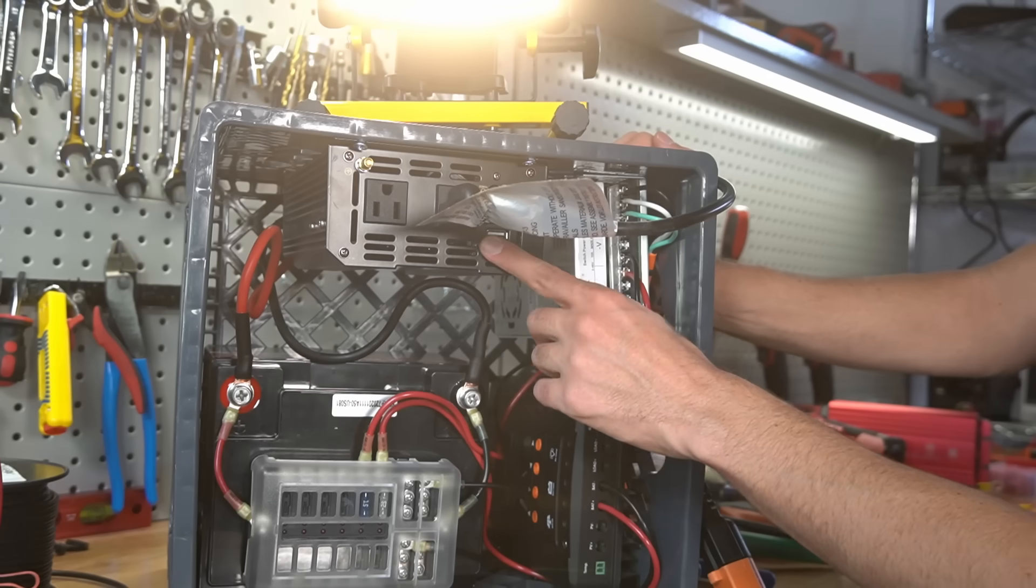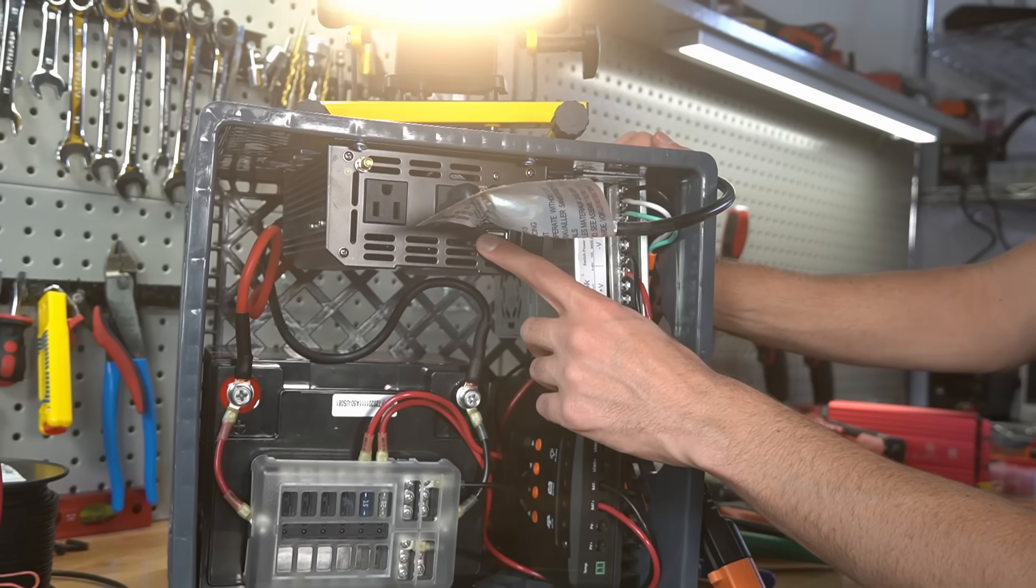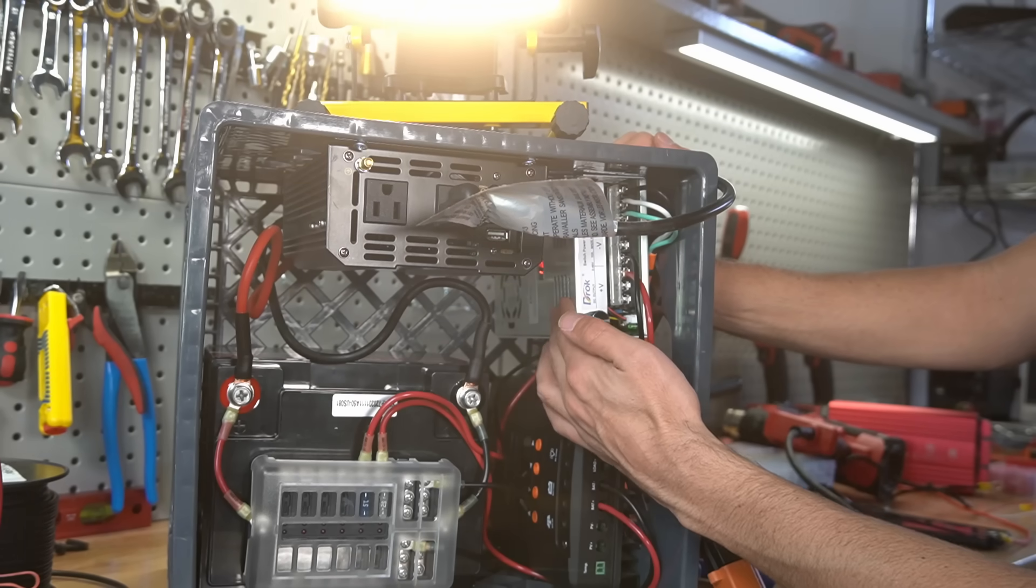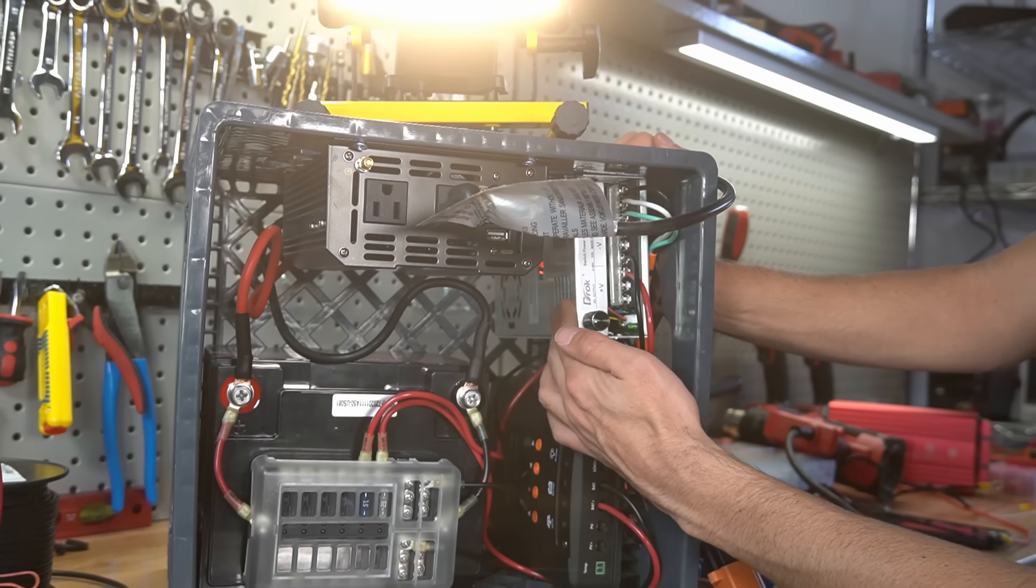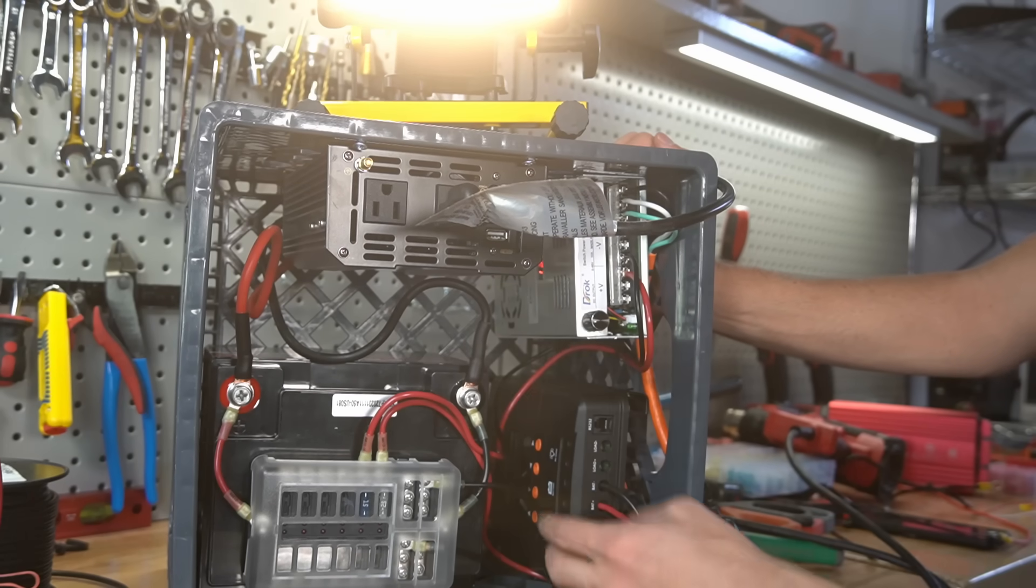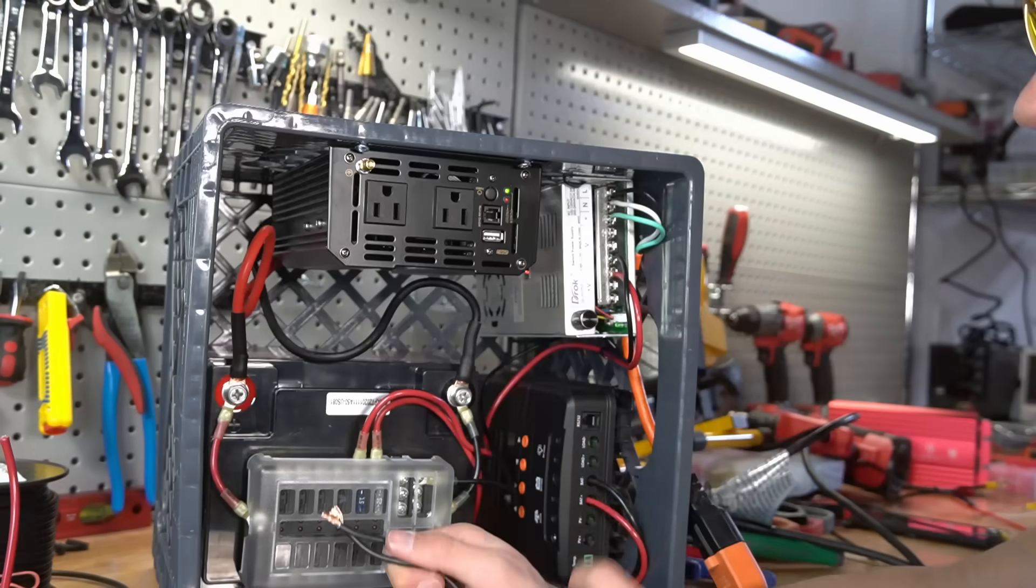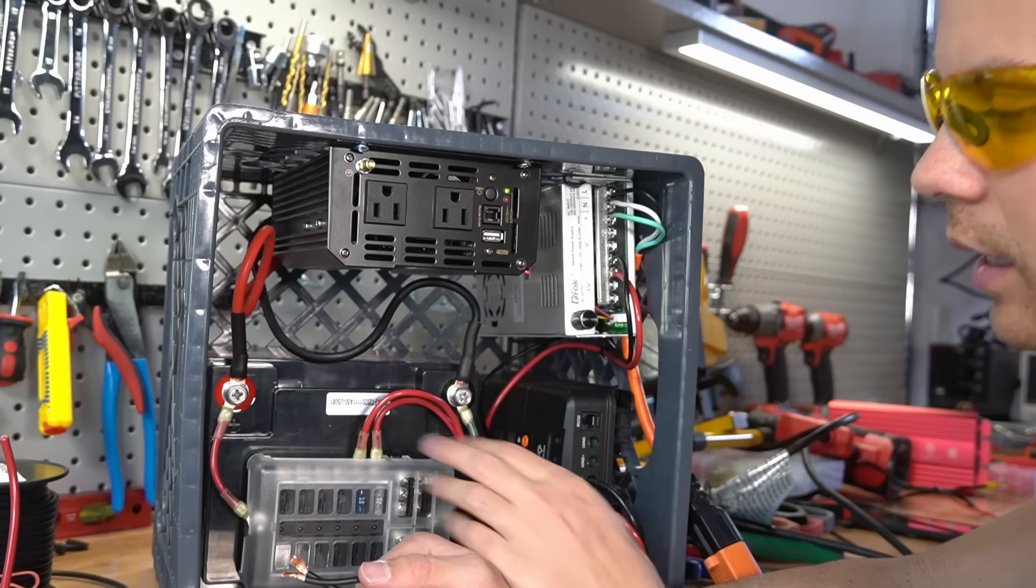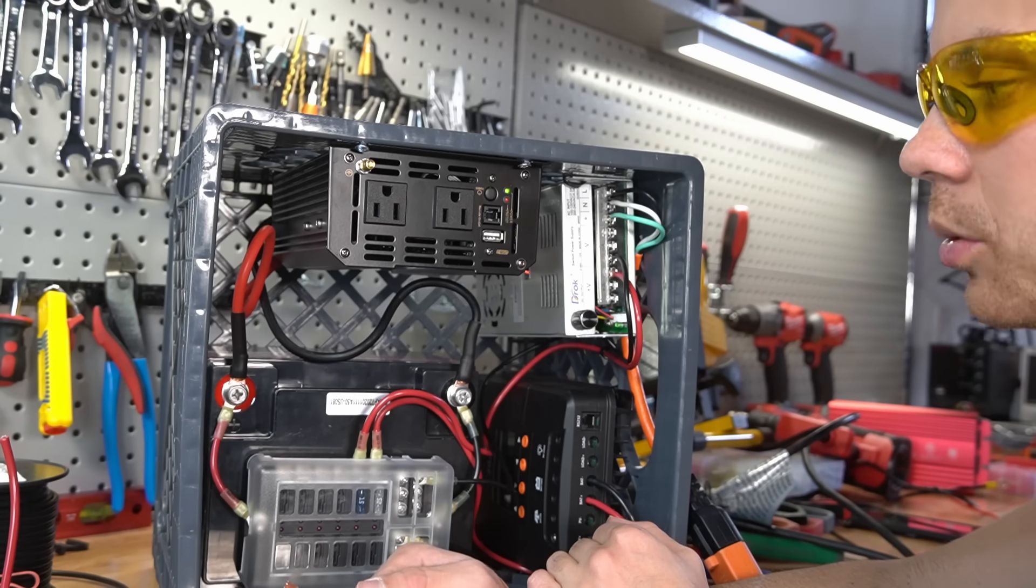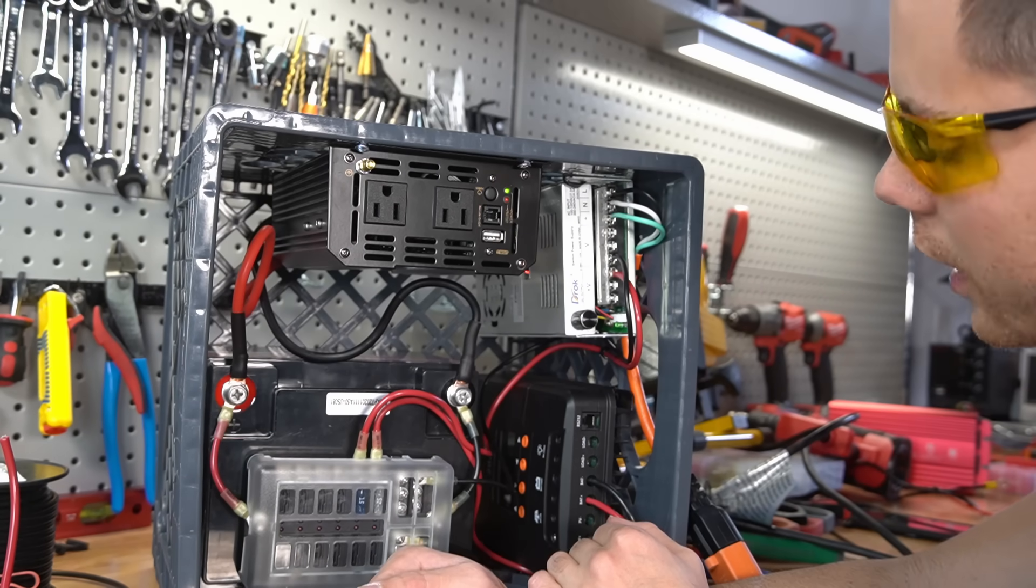So right now, we're powering the inverter's load off of the AC charger's output. But we can add some solar to this system. So let's go outside and connect this system to a solar panel array.